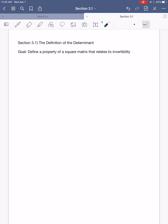Hi everybody, I hope this video finds you well. In today's video, we're going to be studying section 3.1 from your textbook, which is the beginning of defining a very important matrix property called the determinant of a matrix. This video will do some background work necessary for setting up the definition of the determinant. The actual definition won't come until the second video for section 3.1.